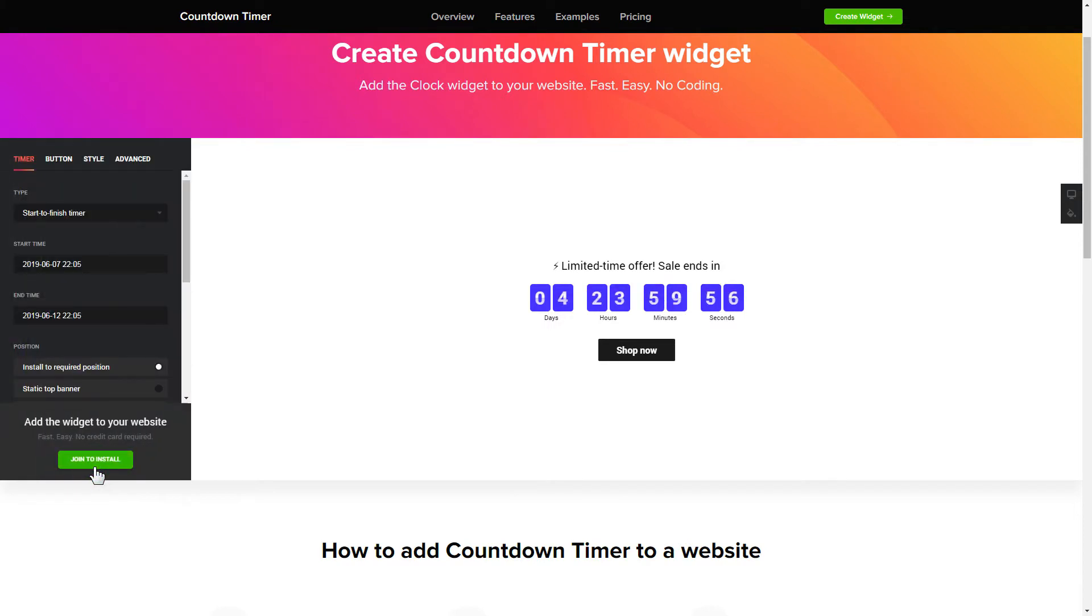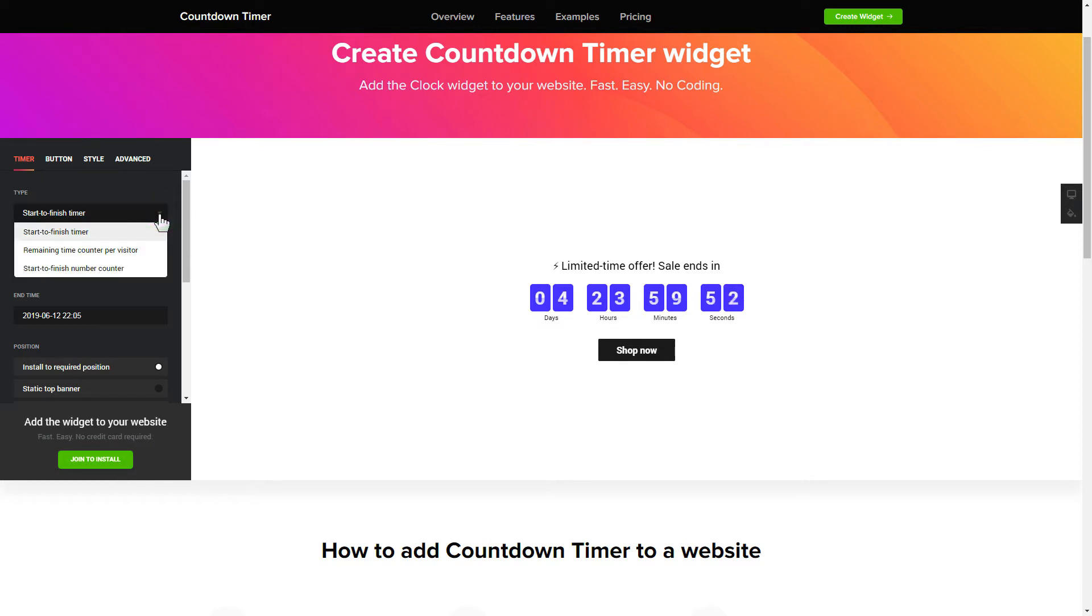To set up your timer, you need to choose one of three available types: start to finish, remaining time per visitor, or start to finish number counter.